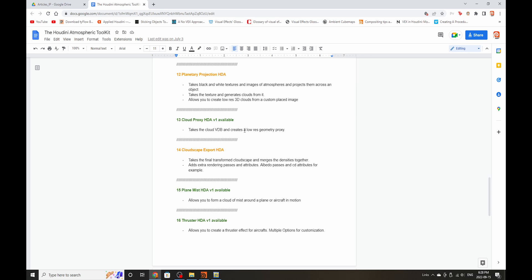Cloud Proxy HDA. Sometimes you have to create cloud proxies for layout or something. So this Cloud Proxy HDA will basically take your VDB and quickly make it into a low poly proxy.